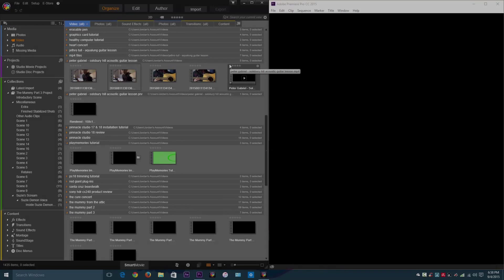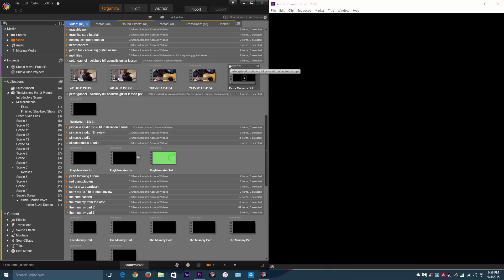Hey guys, in this video I'll be comparing these two video editing softwares, Pinnacle Studio and Adobe Premiere Pro.